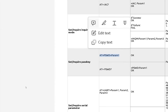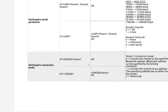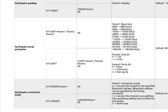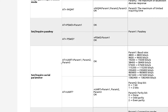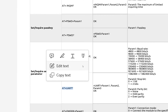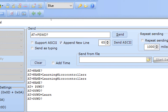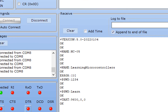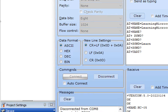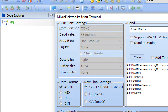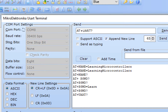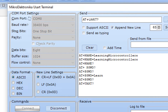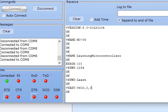To change the baud rate of normal mode, use the AT+UART command. Inquiring with AT+UART returns 9600 with one stop bit, no parity, and no flow control — which is exactly what we need, so I'm not going to change the baud rate.